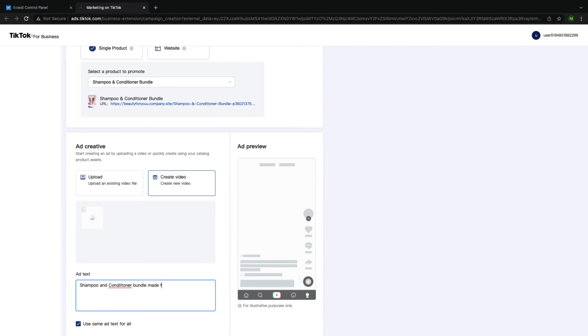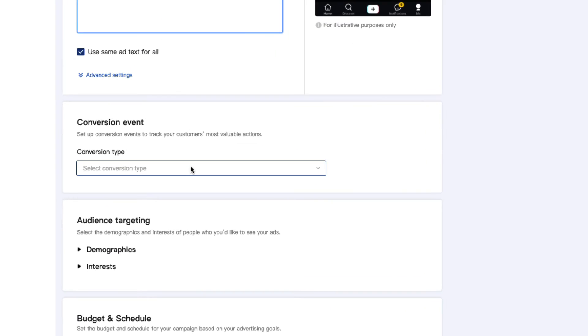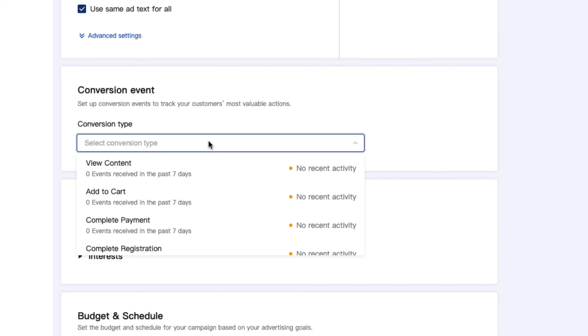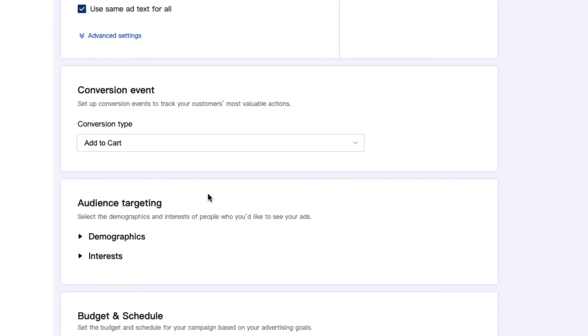Now, add the text that you would like to accompany your ad. Select the conversion event. This event allows you to choose what you consider to be a success of your ad. There are a lot of choices for what you want customers to do after watching your ad, but I will select add to cart.